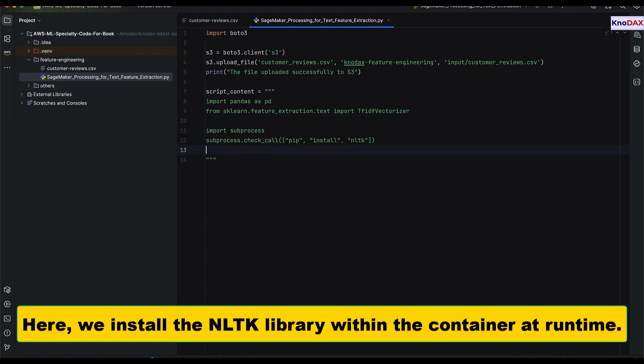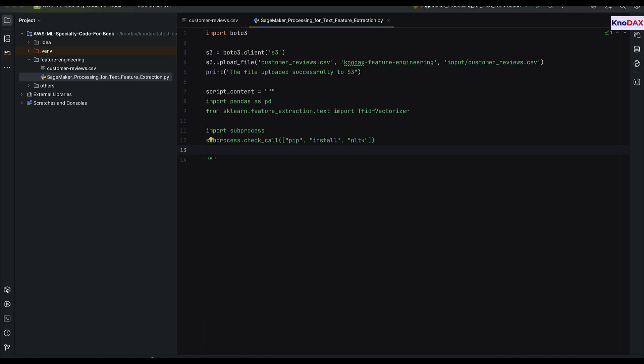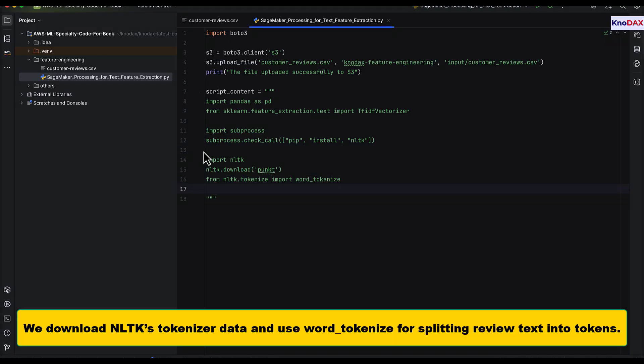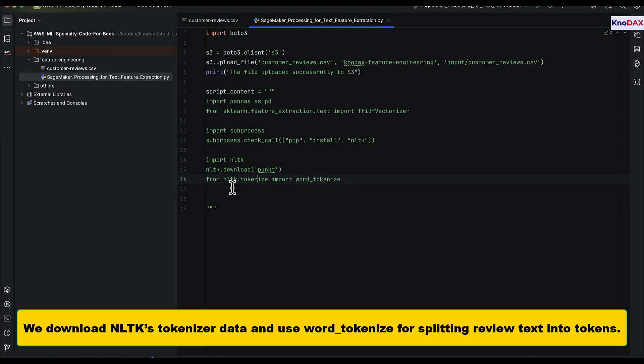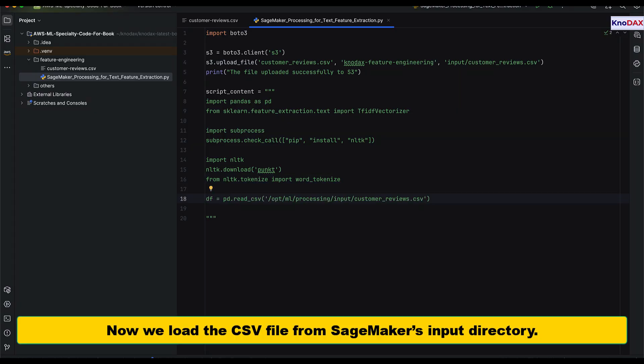Inside the script, we import pandas and TfidfVectorizer from scikit-learn to handle the data and extract text features. We also install the NLTK library at runtime, download the tokenizer resources, and use word_tokenize to split customer reviews into tokens.